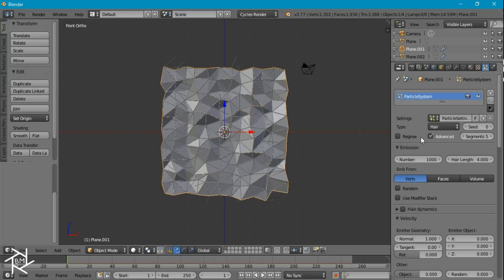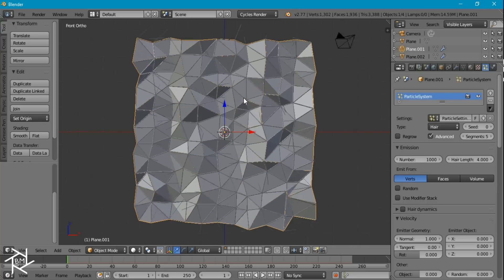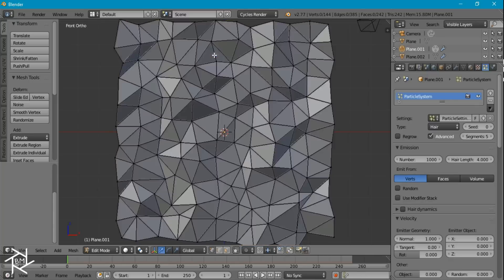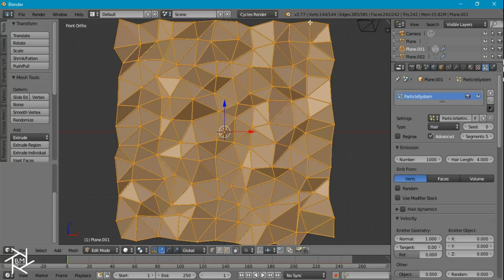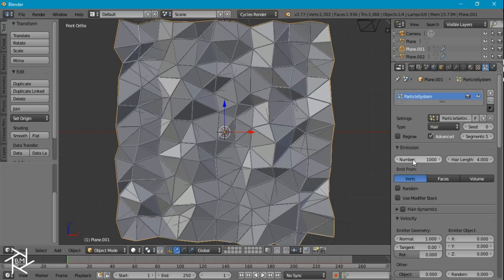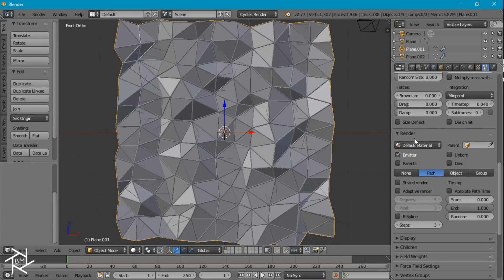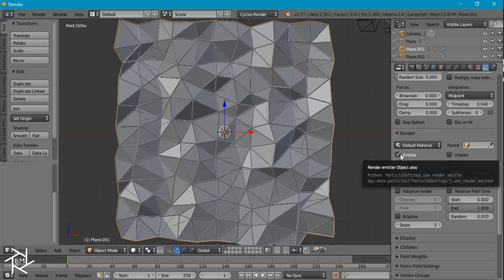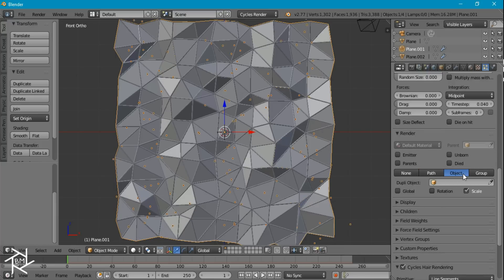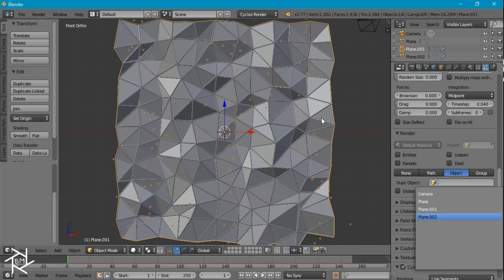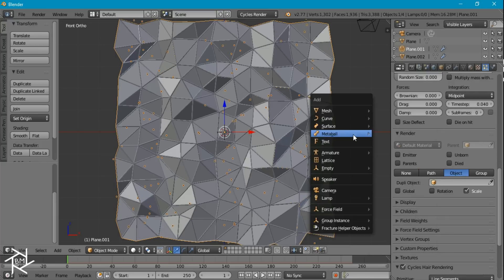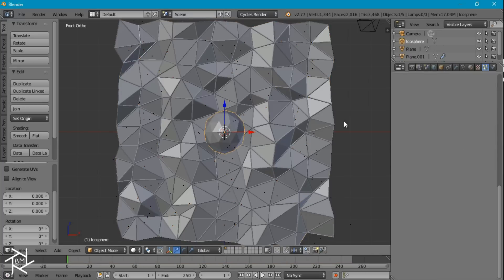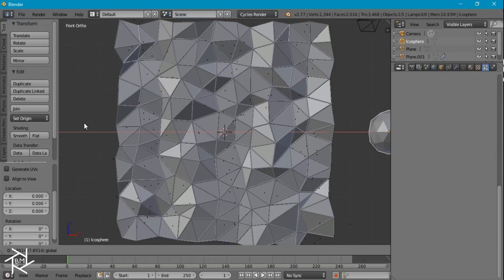And for the number, this is going to depend on how many vertices you have on your plane. So just to check that, tab into edit mode and make sure you have everything selected. If you come up here you can see how many vertices there are and there's 144. So we can type in 144 for our number and come down to the render settings, uncheck emitter, check object and we're going to add in an icosphere for our object.